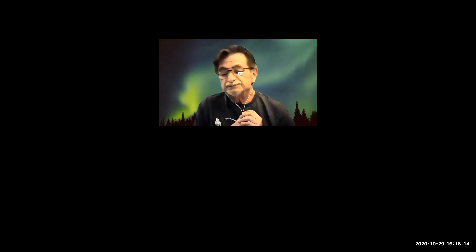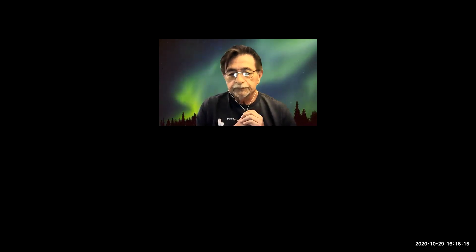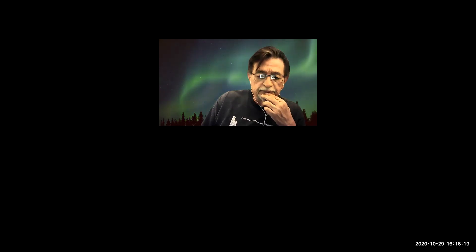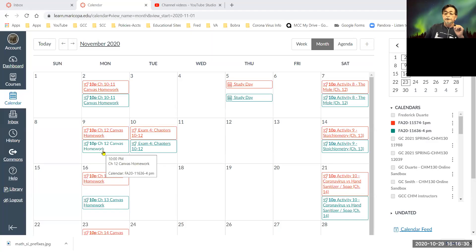Welcome back. Let me share with you something — I will share the Canvas calendar.